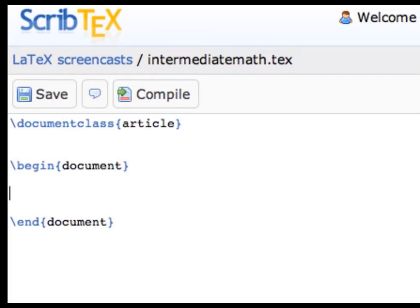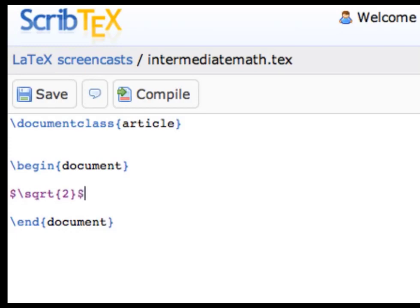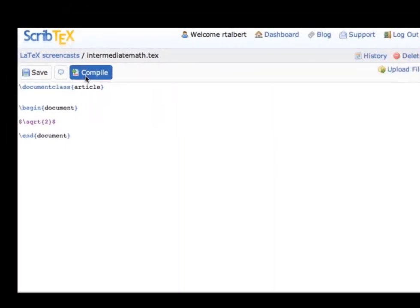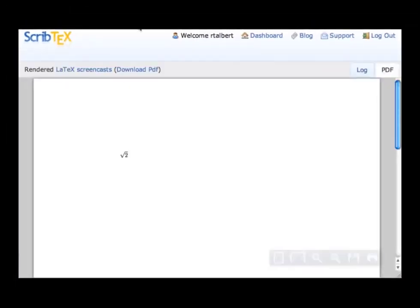Let's begin by looking at roots. To typeset the square root of 2, we need to be in math mode first. Type a single dollar sign to start inline math mode. Now type the command \sqrt{2} — open a curly brace, then the number 2, then close the curly brace. Compiling the document will result in a square root of 2. LaTeX automatically resizes the radical sign, so if we have a large argument under the root it will automatically fit.